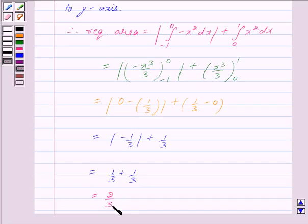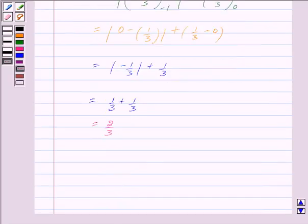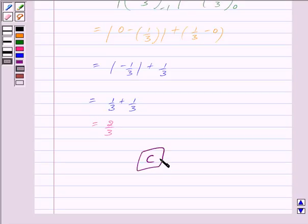Therefore, the required area is equal to 2/3, which corresponds to option (c). The correct answer is (c). Hope you have understood the solution — bye and take care!